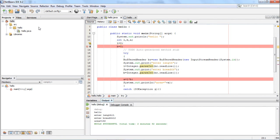That is a very useful feature of debugging — trying to find out the errors or bugs in the program. In order to do that, you can use the facility of applying watches and creating breakpoints. It was a very small but very effective demonstration of the debugging process.